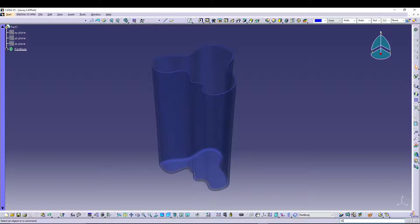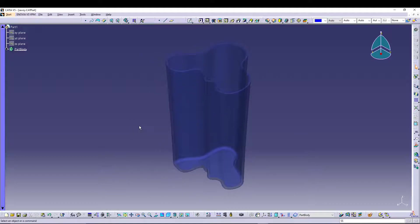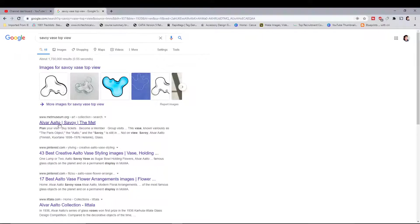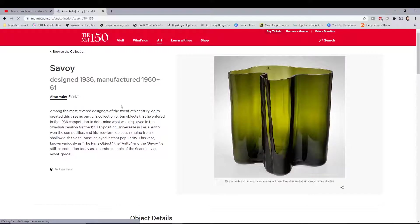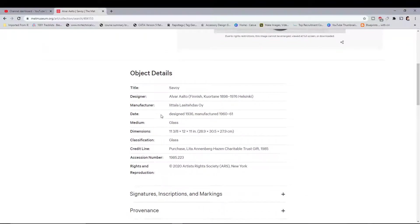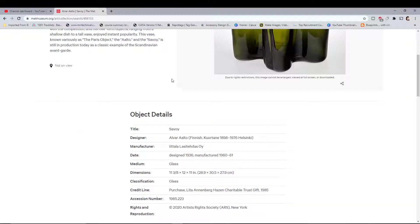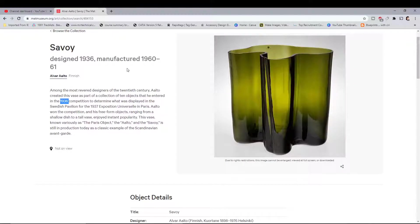Hey guys, welcome back to the channel. Today I was going through some famous designs from history and I came across this Savoy vase. It's a pretty impressive design — it entered the top 10 objects ever created. It was made in 1936 and it's still famous today. Designers especially love this design, and they did it back in 1936.